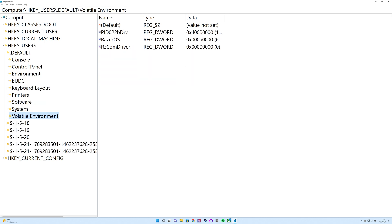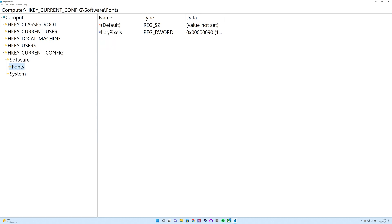HKEY Users contains settings for all users of the PC, and each user has their own subkey. HKEY Current Config links back to the portion of HKEY Local Machine related to current hardware configuration settings. Knowing the difference between the main branches can cut down the investigation time when finding what you need.